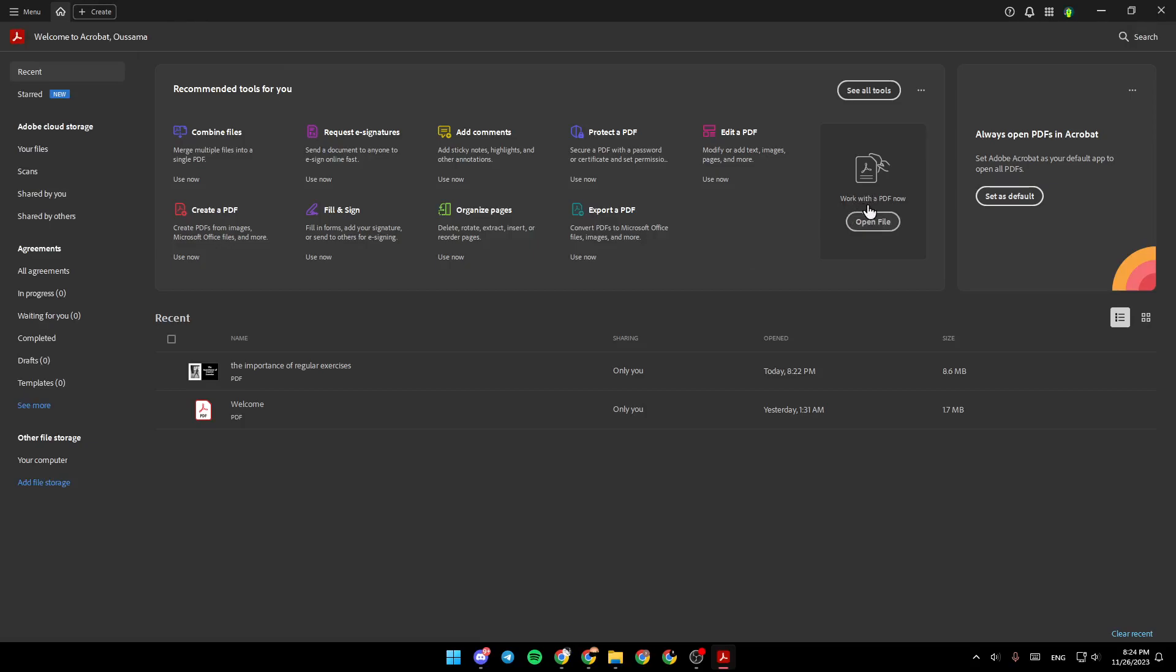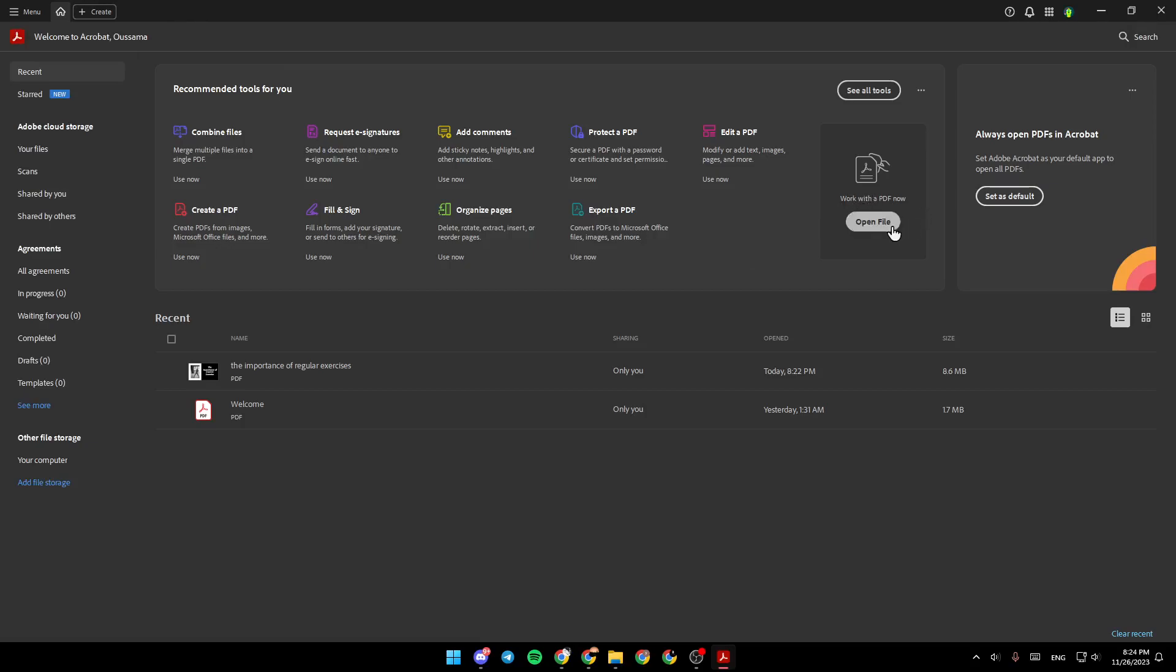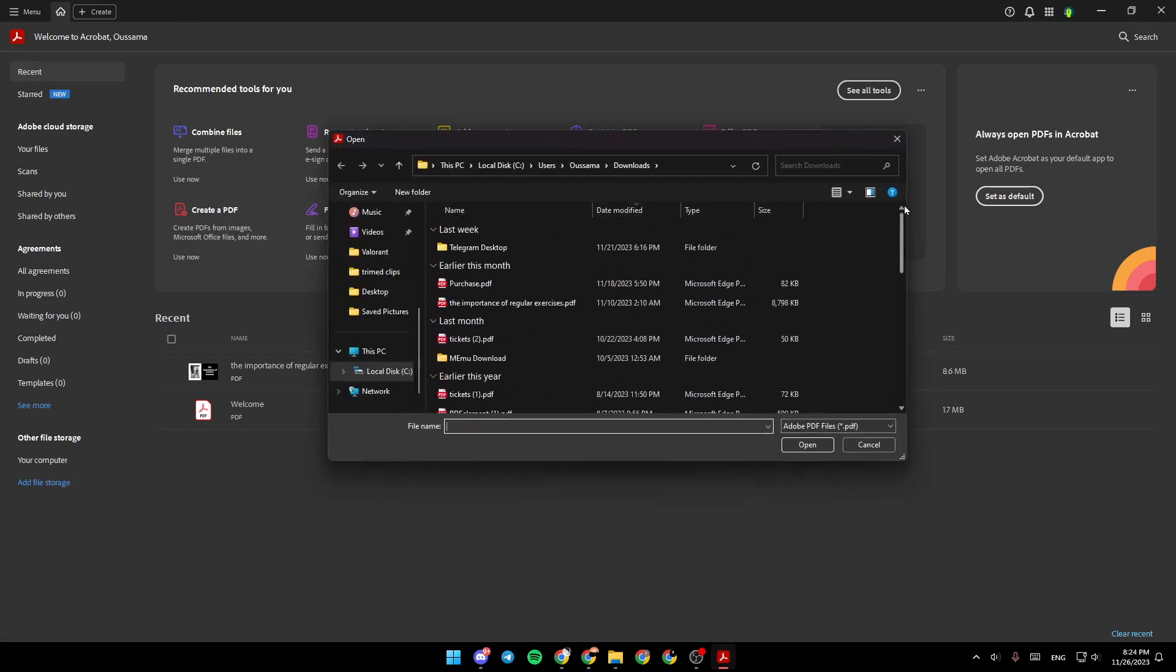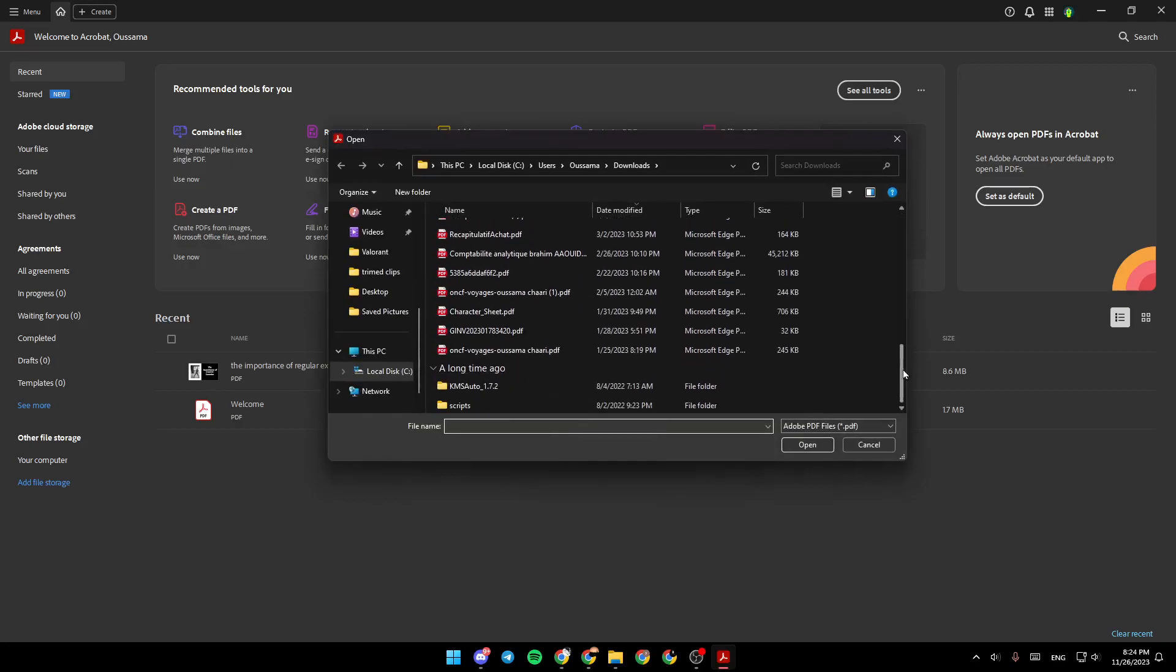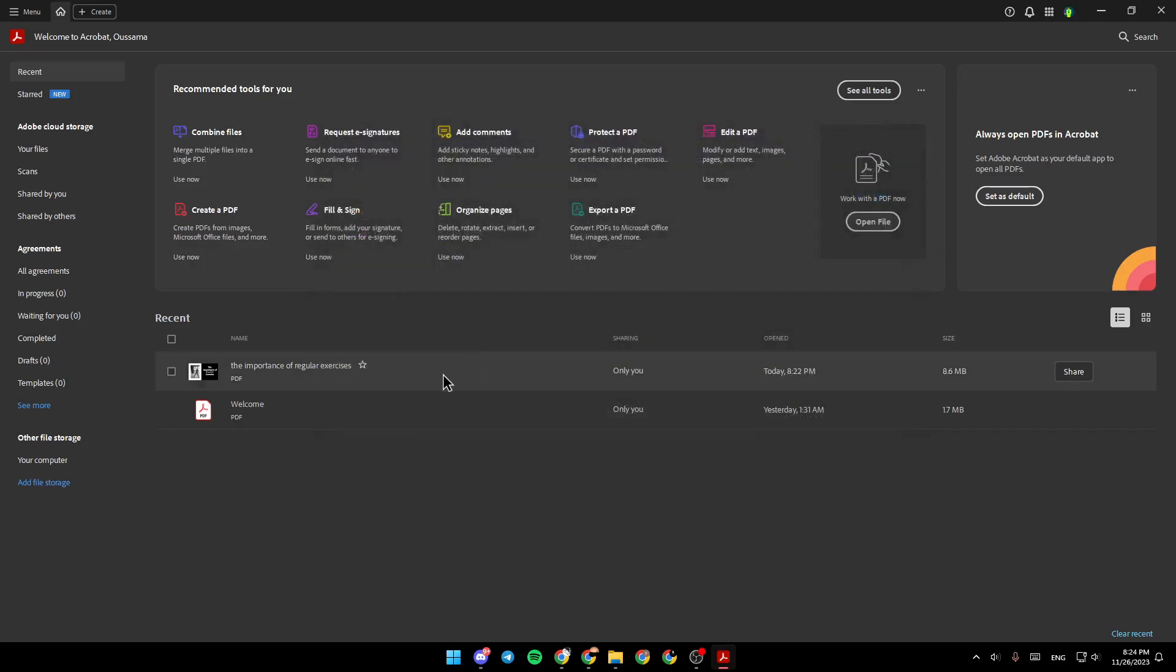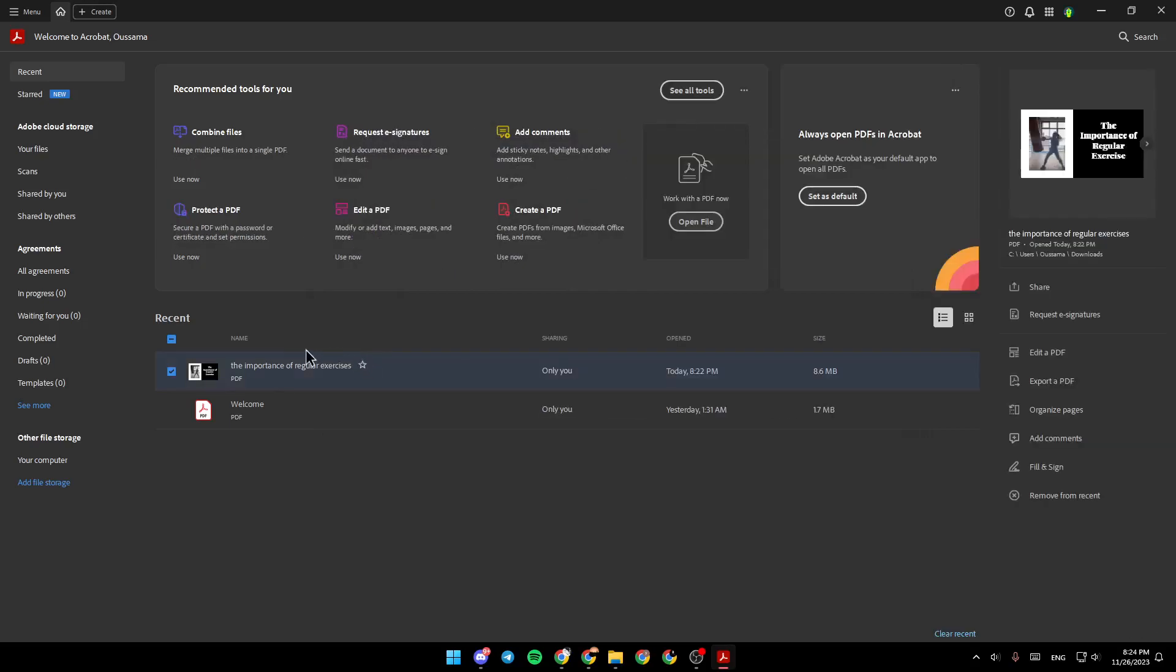Under work with the PDF now, you can click on open file, and then you can choose any PDF that you want from your computer to work with. For example, I'm going to click on this PDF.